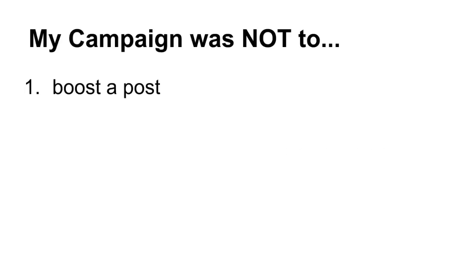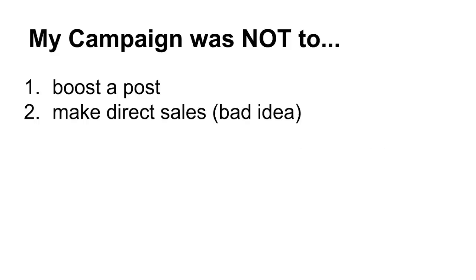So that's the goal. My campaign was NOT to boost a Facebook post or try to make direct sales from Facebook. I've heard in general that's a really bad idea, or just to get likes to my page. I want to be really clear - my goal was to get leads for my business, and that should be your goal too.